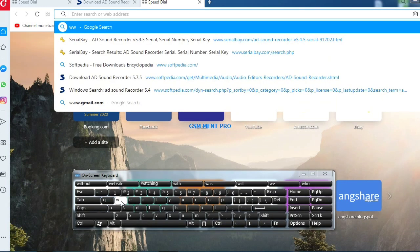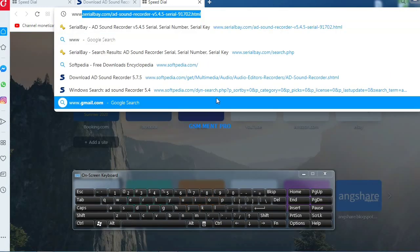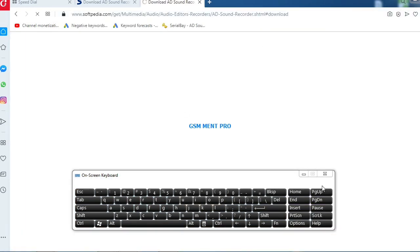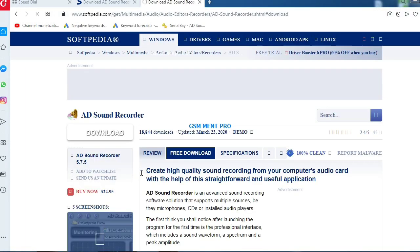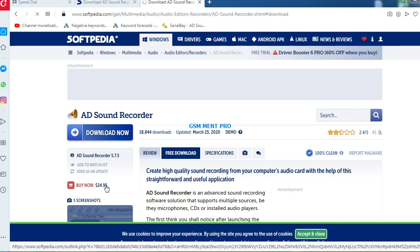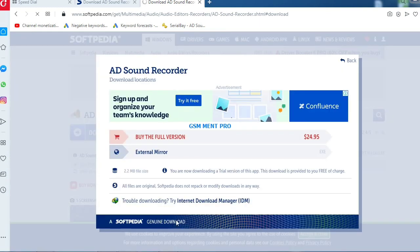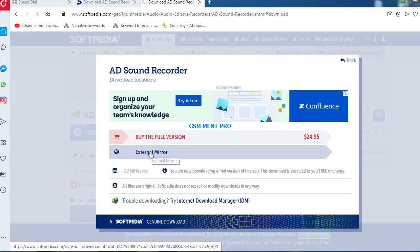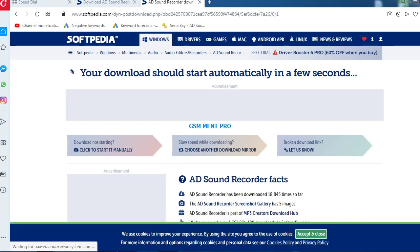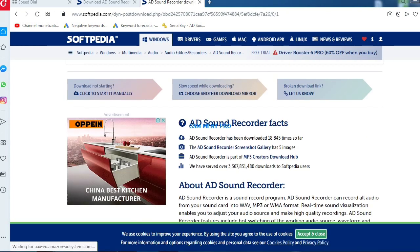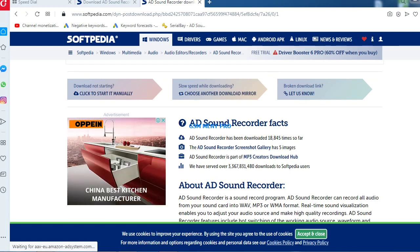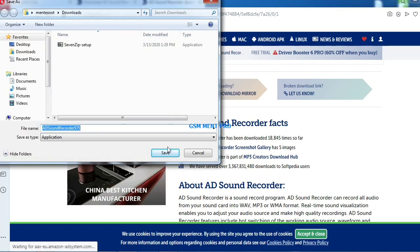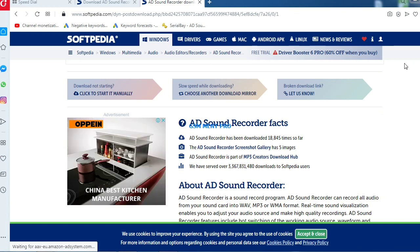I'll demonstrate using AD Sound Recorder. We click on download now and extra mirror. After we download the setup file...